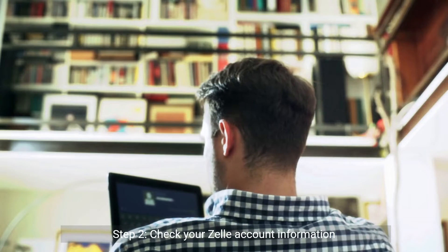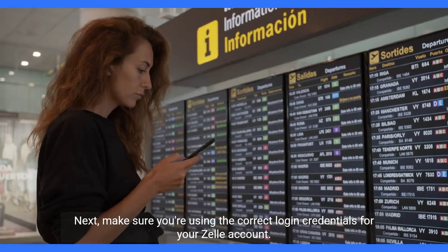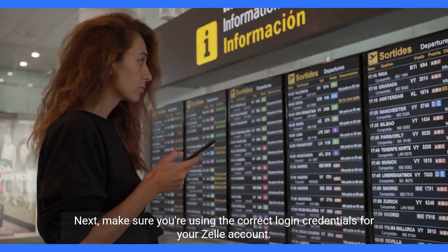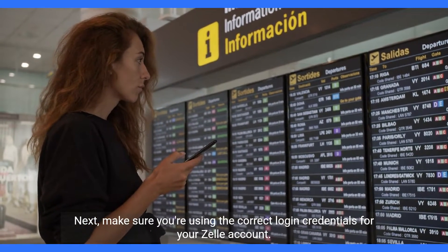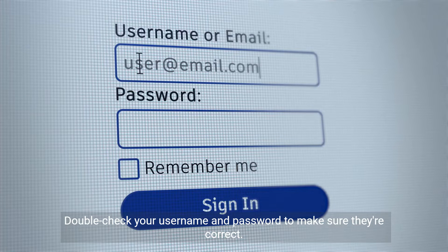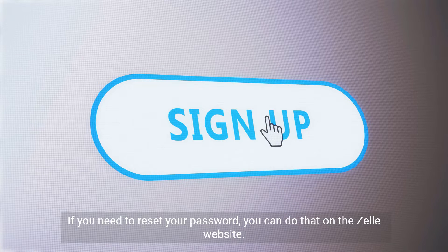Step 2: Check your Zelle account information. Make sure you're using the correct login credentials for your Zelle account. Double-check your username and password to make sure they're correct. If you need to reset your password, you can do that on the Zelle website.